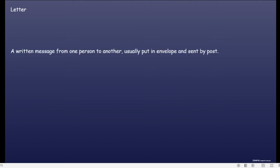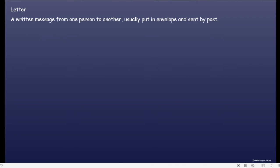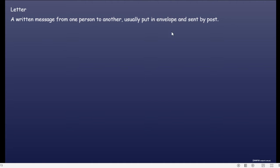Letter. What is a letter? A written message from one person to another, usually put in an envelope and sent by post. Jadi surat itu adalah pesan tertulis dari seseorang untuk orang lain, biasanya dimasukkan ke dalam envelope lalu dikirim lewat post.